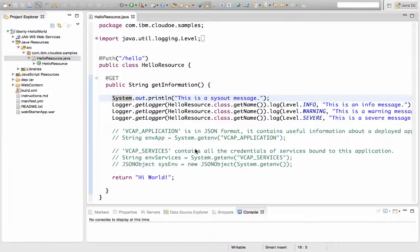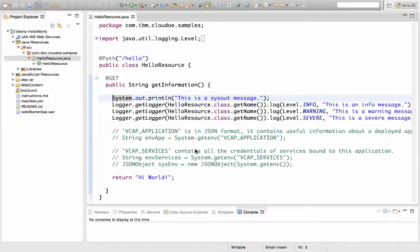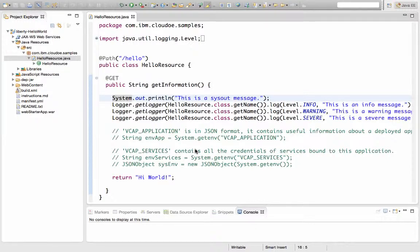The other reason why you might want to use a third-party logging service or any kind of logging service is because as soon as your application restarts, your logs are lost. Logs are stored in the file system and the file system is temporary in the case of Bluemix. It's deleted every time the application restarts and restages. So as soon as a restart happens, your logs are lost and what's in those logs might be very important.